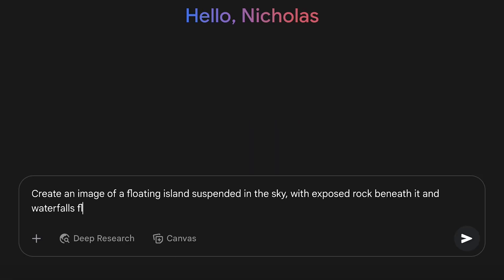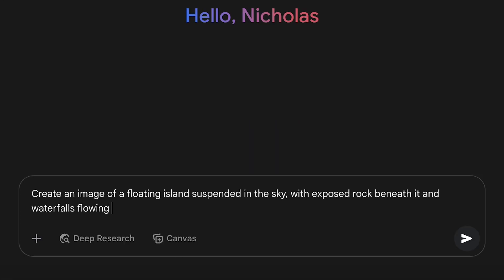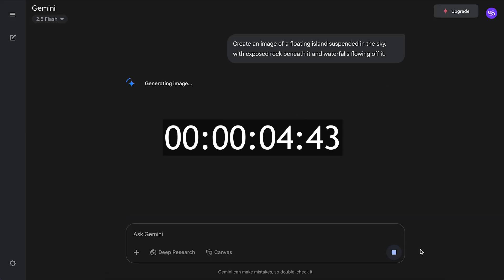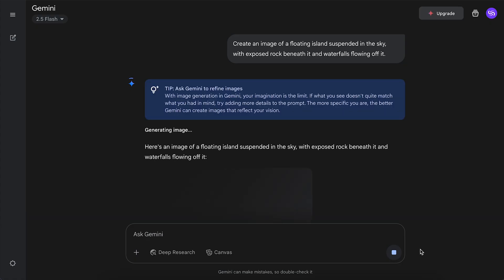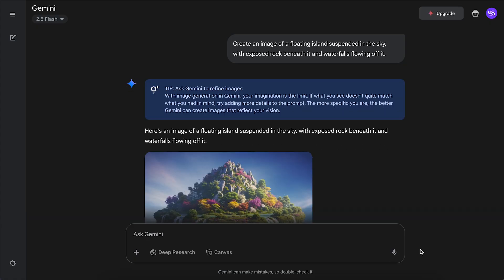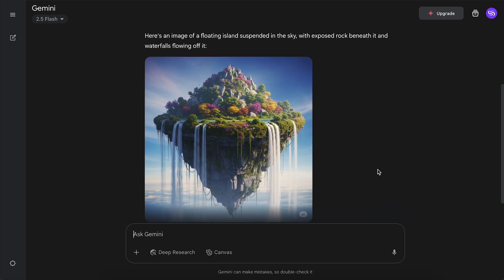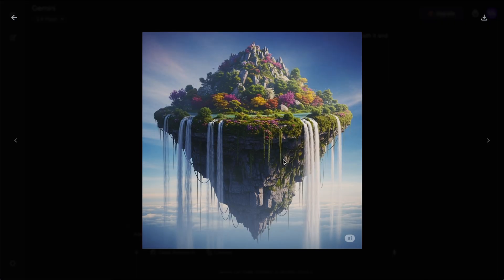So let's kick things off with a basic prompt in Gemini. Create an image of a floating island suspended in the sky. What's impressive here is the speed. Gemini took just 10.25 seconds to generate the image.